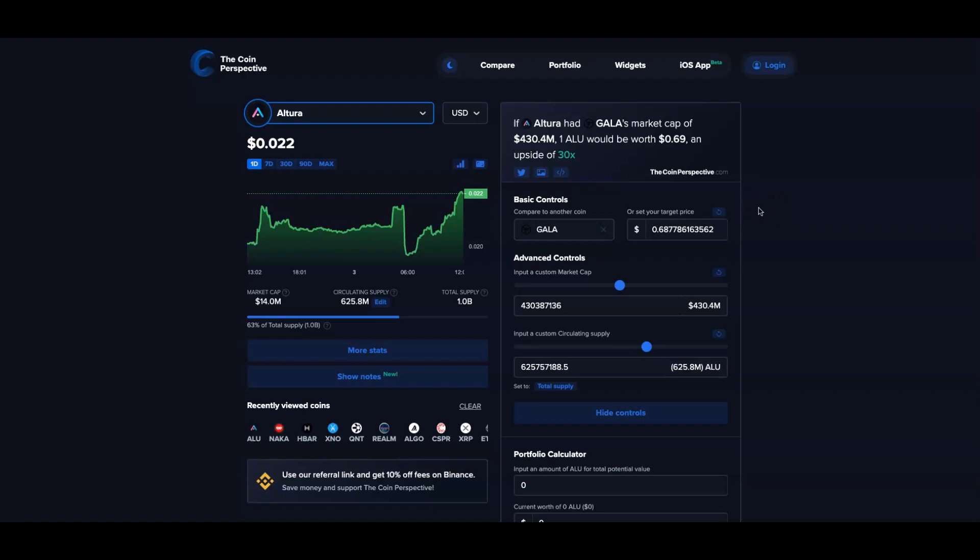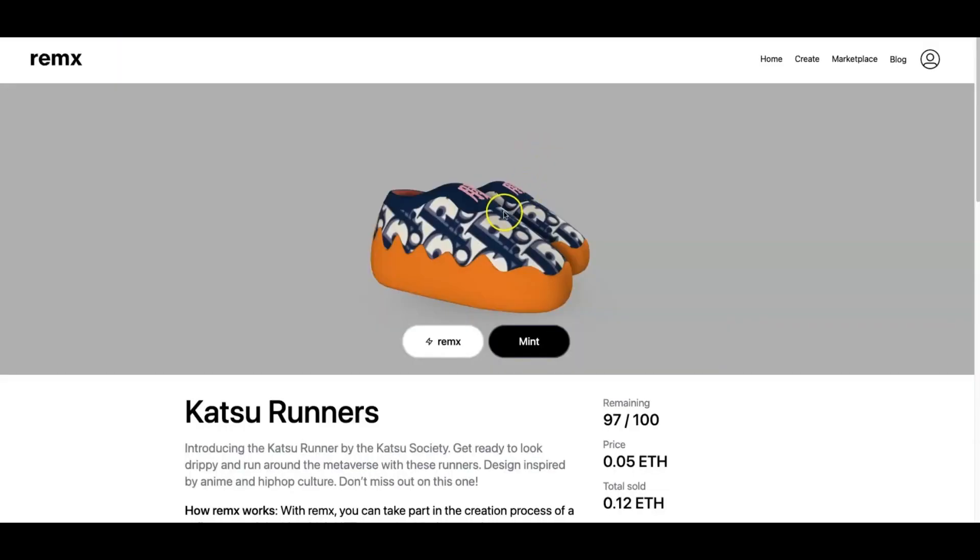Right now I think a 30x for Altura is doable. 30 to 50x in my opinion is very doable for Altura, especially how the gaming ecosystem will take off within cryptocurrency and blockchain. But you guys let me know what you guys think in the comment section down below.